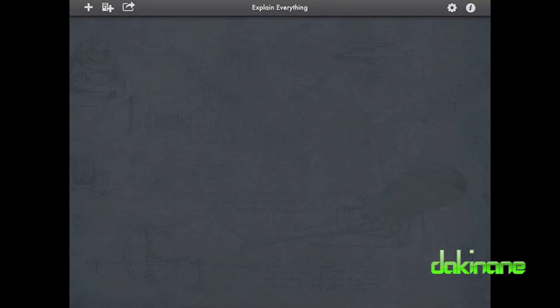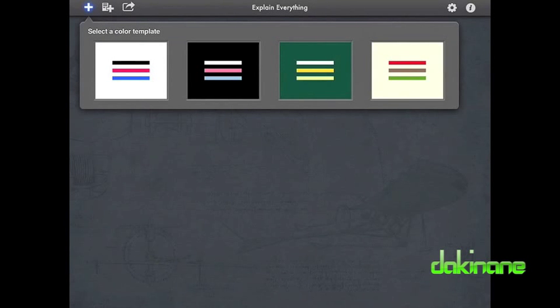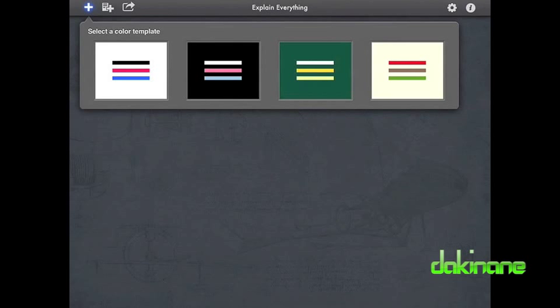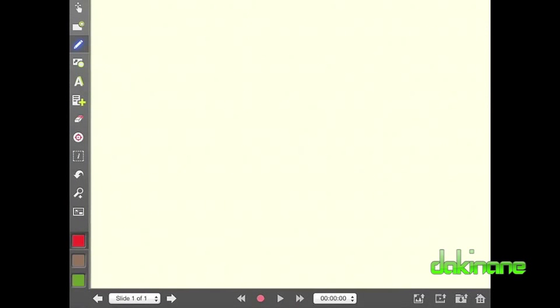So, let's get into the meat of the app. First I need to create a new project by clicking on the plus sign in the top left of the screen. I am then presented with four choices of template. The body color represents the project background and the three stripes are the three default ink colors of that template. The new project opens and a toolbar appears on the left of the screen.